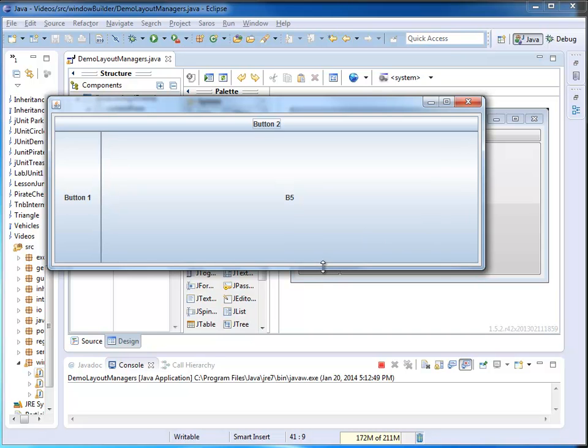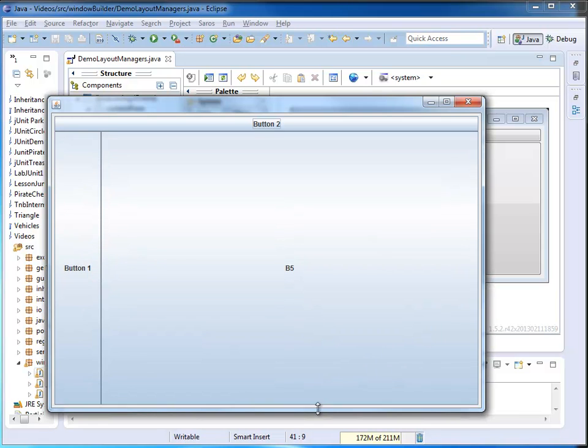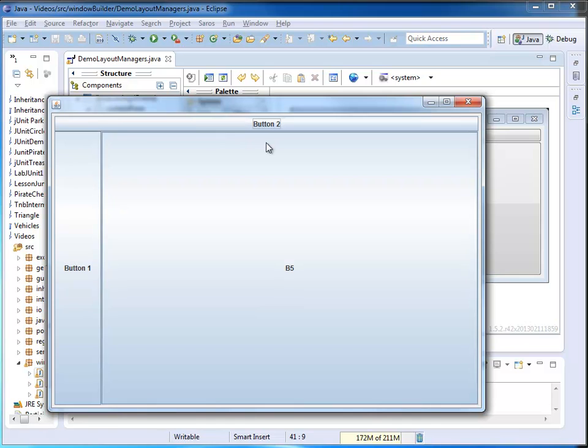Also, if I change the height of my window, the title area or the top north area doesn't change the height, but it is really the center area that gets the most benefit of the new size of the window.